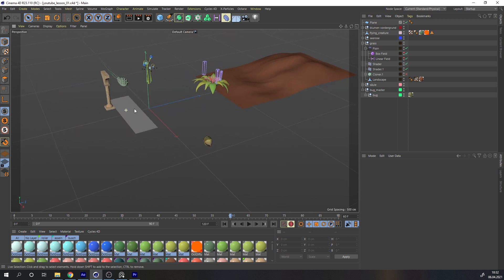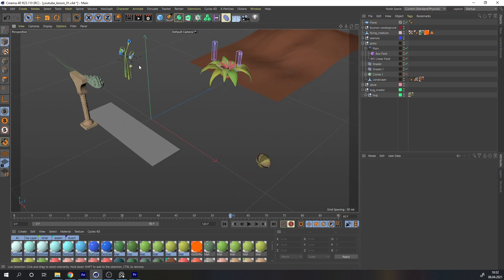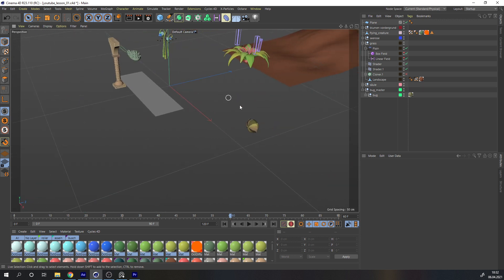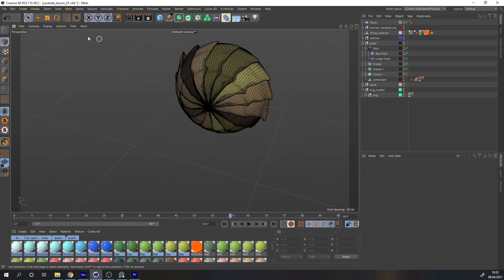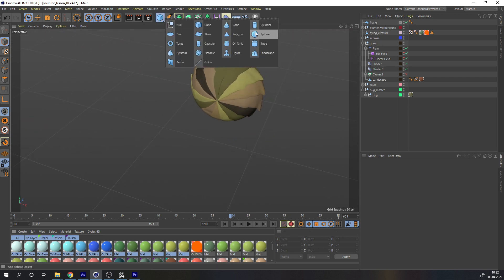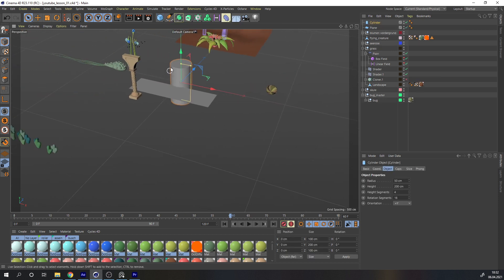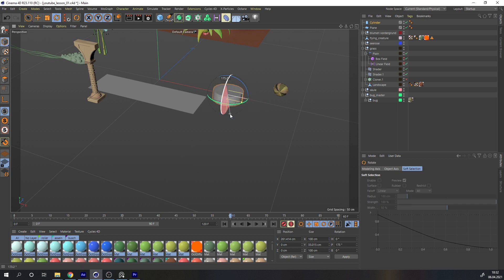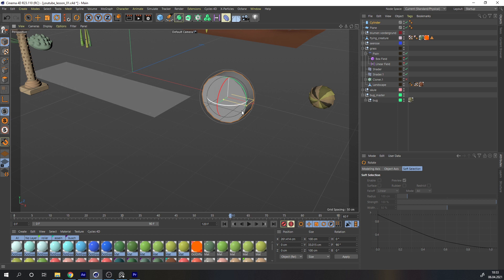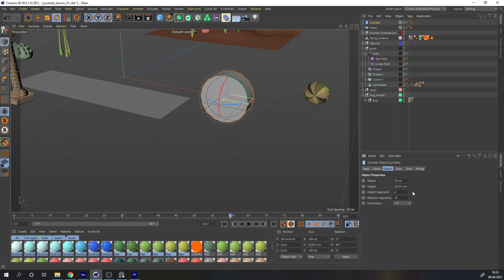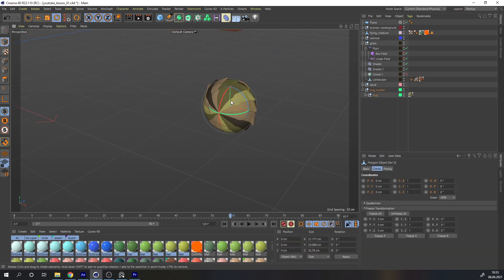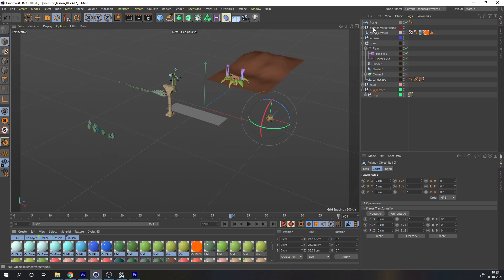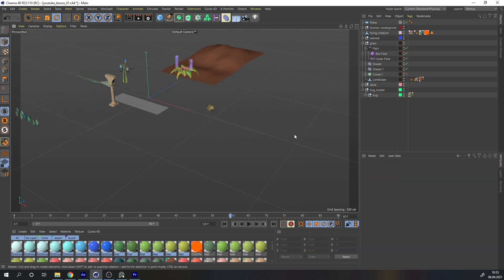Alright, we're finally in Cinema 4D. You can see I already placed some assets from my latest animation. You can totally follow along this training without these assets. In the case of this bug creature — which I sculpted in Cinema 4D — you could just use a cylinder, make it thinner, and imagine it as a forever-rolling cheese wheel. But in my case, I will use this creature and some other elements.